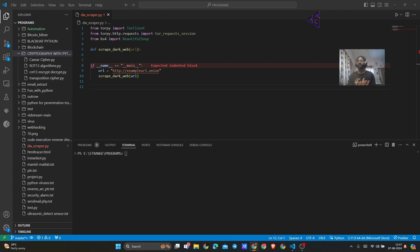Let's get started by setting up our environment and writing the script. First we will install the necessary libraries and then we will write the code to connect to the Tor network and scrape a .onion site.